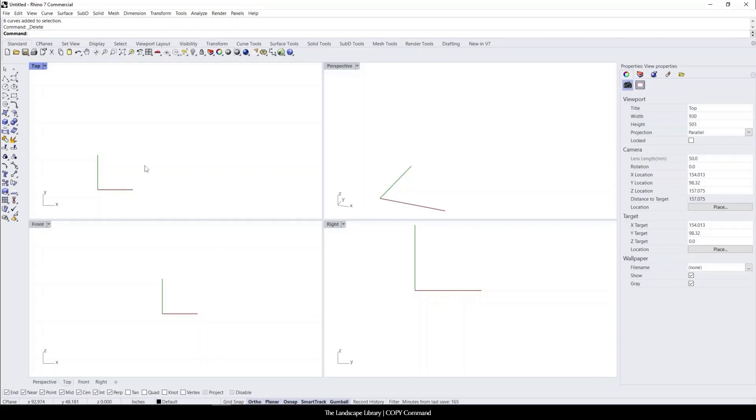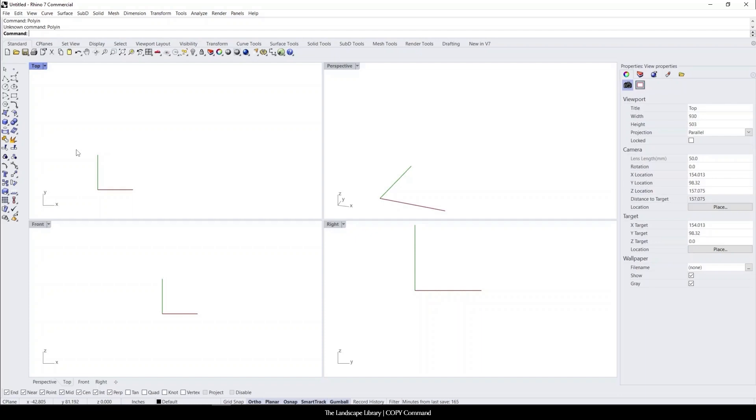In this video, I'm going to show you how to use the copy command in Rhino. It's a very simple command. Unlike the move command, it keeps the object in place and creates another one, while the move command deletes the old point. So I will show you what I mean by that.